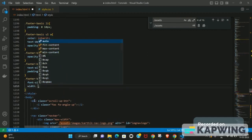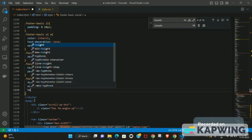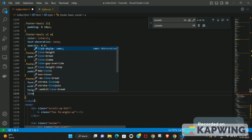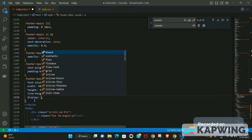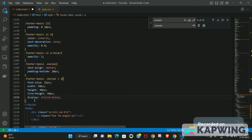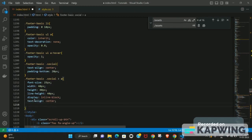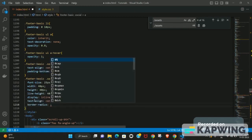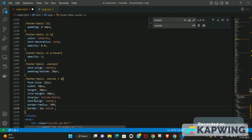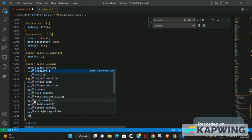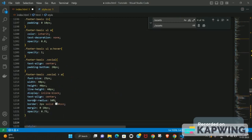Set width and height to the same value so the icons are square. Set line-height equal to the width and height. Set display to inline-block so all icons appear next to each other horizontally. Set text-align to center, border-radius to 50% to make them circular, add a border of 2 pixels solid with a light gray color, set a margin, and set opacity to 0.75.